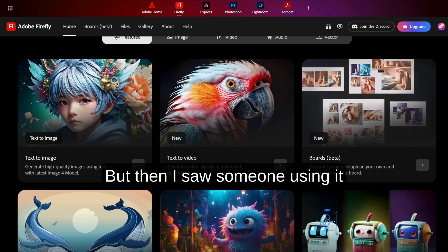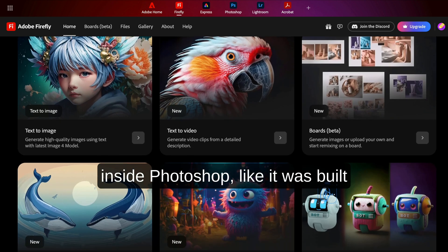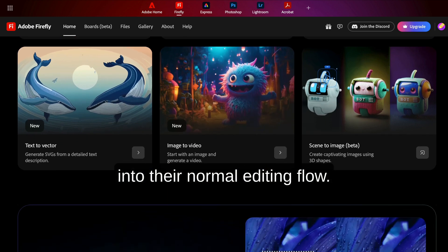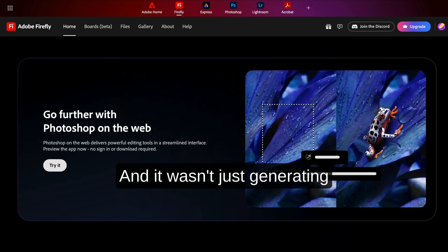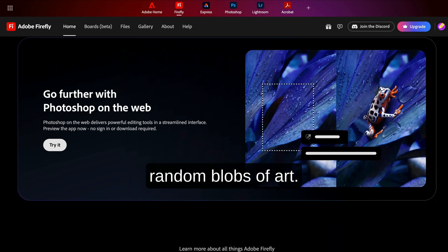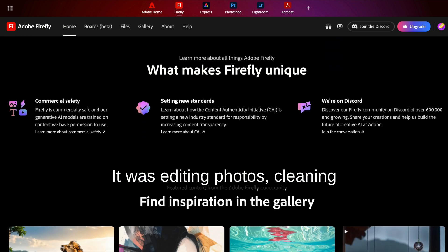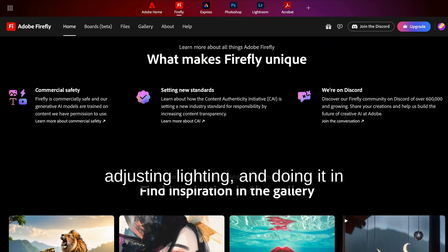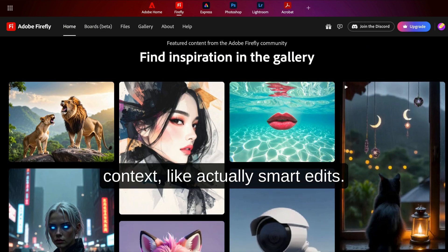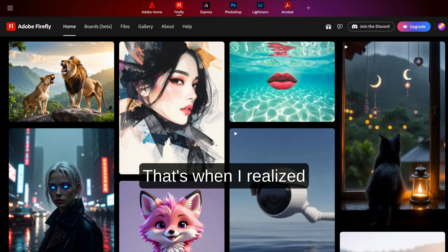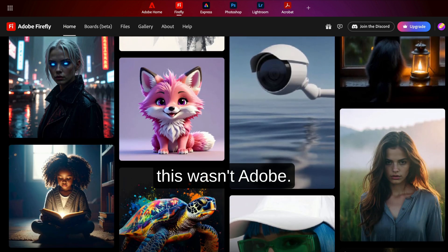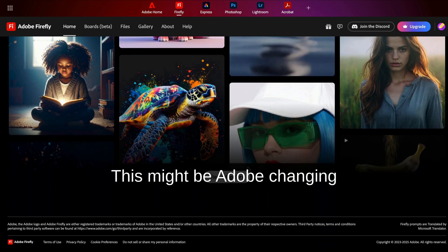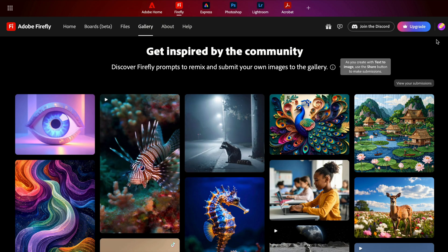But then I saw someone using it inside Photoshop, like it was built into their normal editing flow. And it wasn't just generating random blobs of art. It was editing photos, cleaning up backgrounds, replacing objects, adjusting lighting, and doing it in context. Like actually smart edits. That's when I realized this wasn't Adobe chasing trends. This might be Adobe changing the entire creative process.